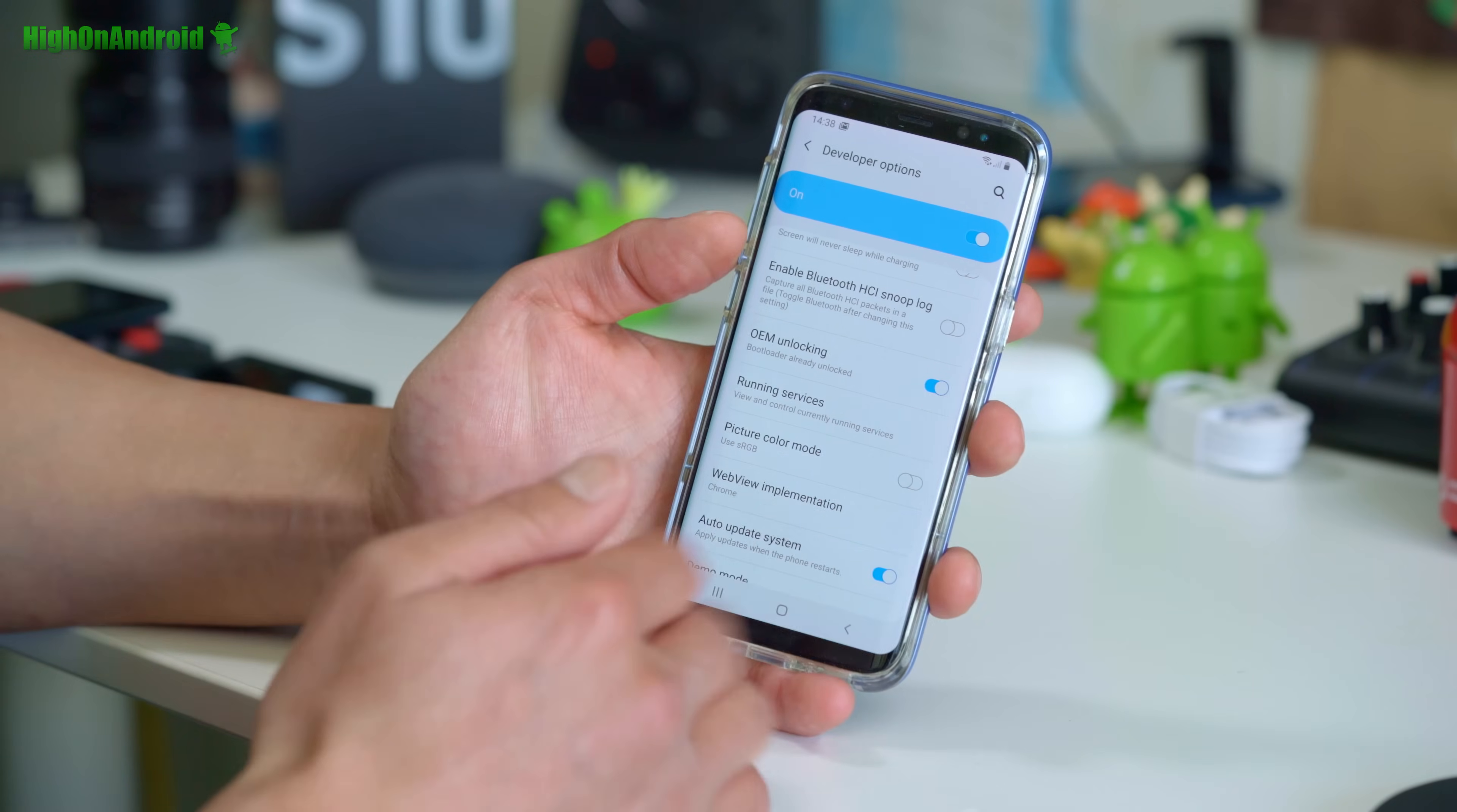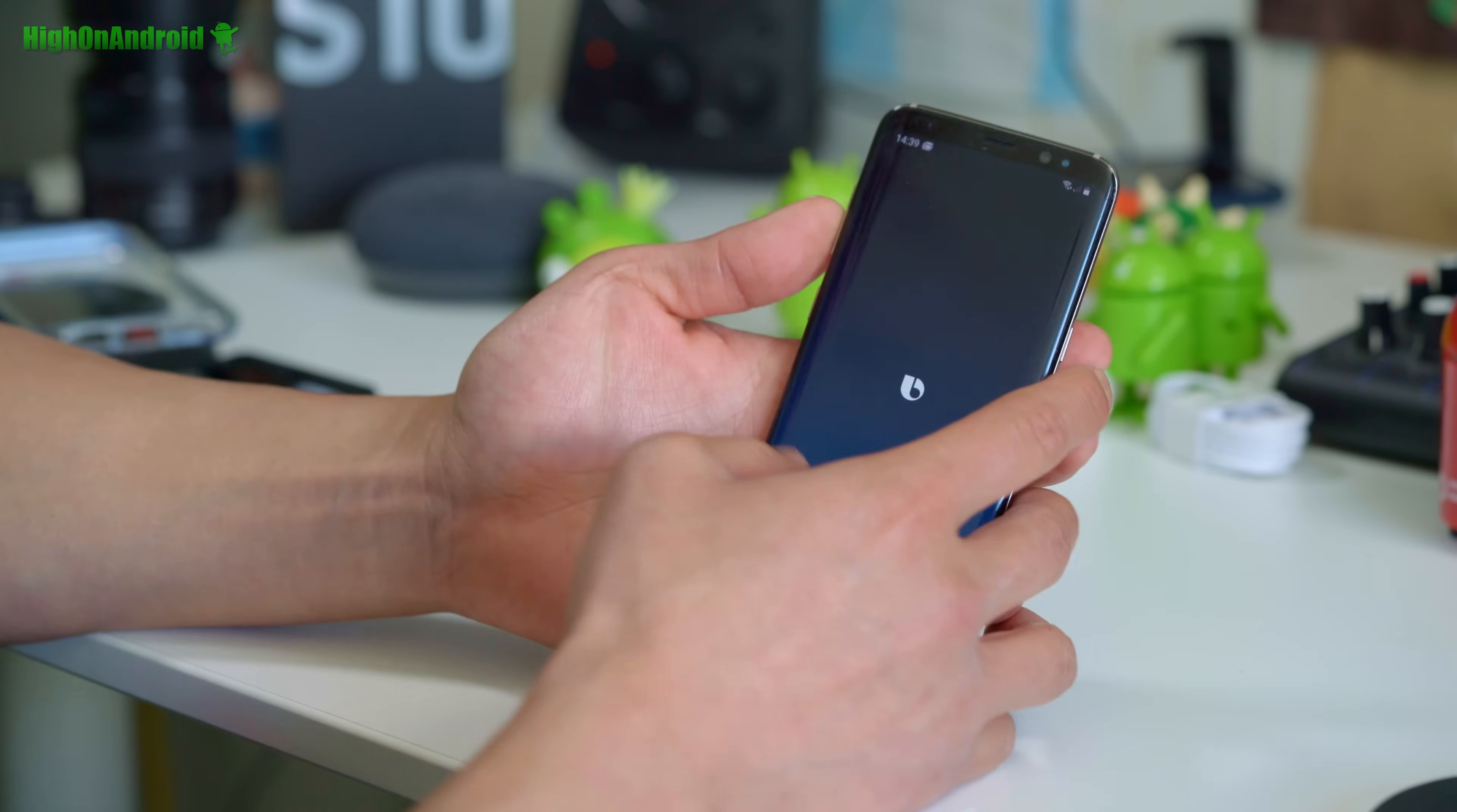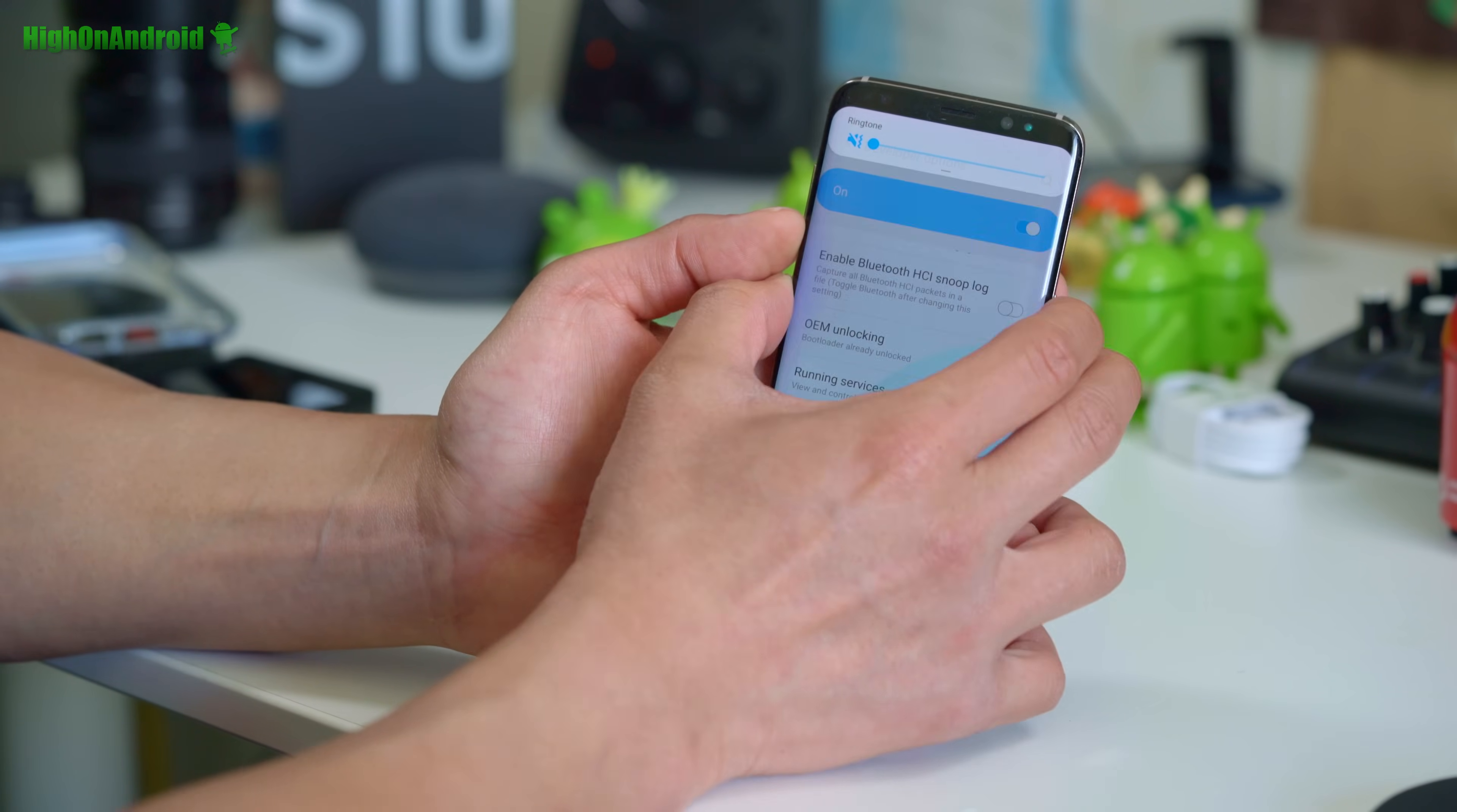So if it asks you to do that, hit that button and immediately hold down volume down, Bixby and power. We're going to just imagine, and also if you don't see that, if you have OEM unlocking like that, you can also just hold down volume down Bixby and power. For everybody it's going to be volume down, Bixby and power. And if it's asking you to reset, you're going to hold down after you hit that, you're going to hold down volume down, Bixby and power.